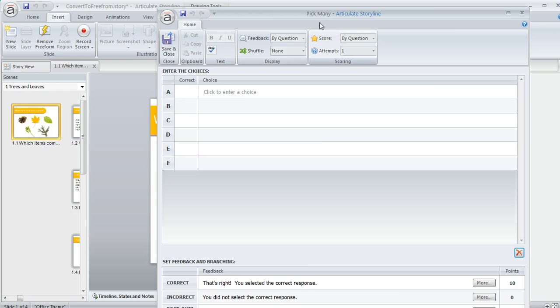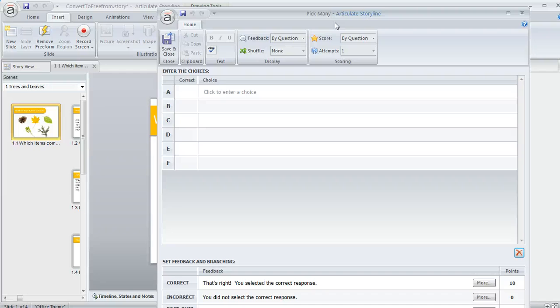So right now we're seeing all the options for a Pick Many question, but if we were looking at building maybe a drag and drop question or a Pick One question or something else, we'd probably see some different options to work with here.